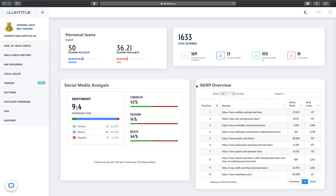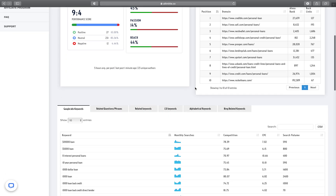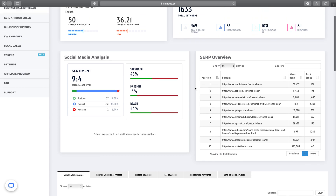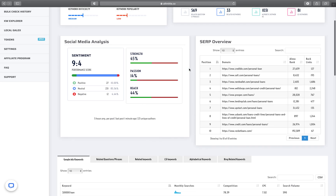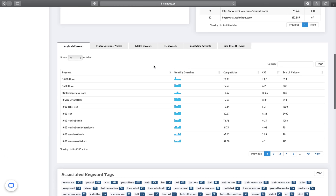Here is how allentitled.co helps you with that. With allentitled.co you can set any location you want for your KGR analysis and run your KGR analysis for that specific location. For this specific keyword 'personal loans' in the English language, it has found 1,633 keywords of different types.